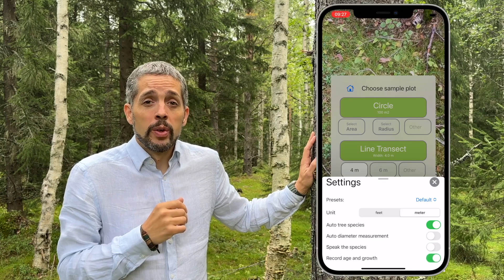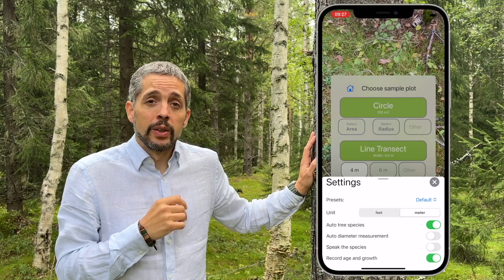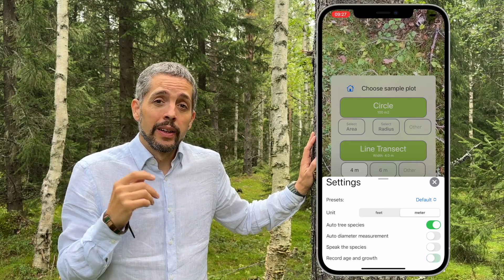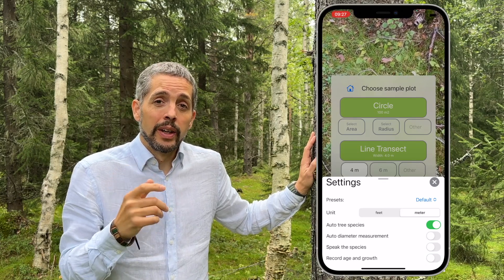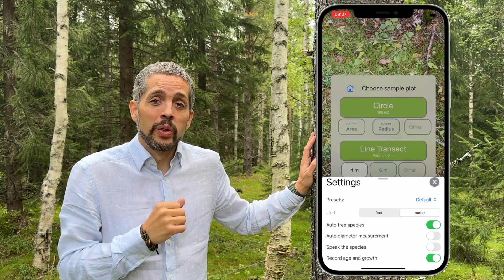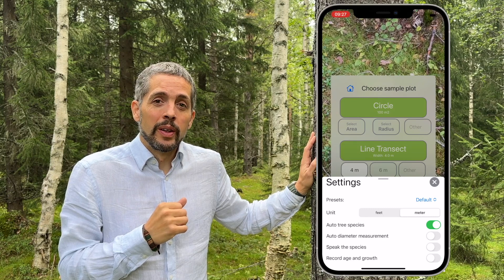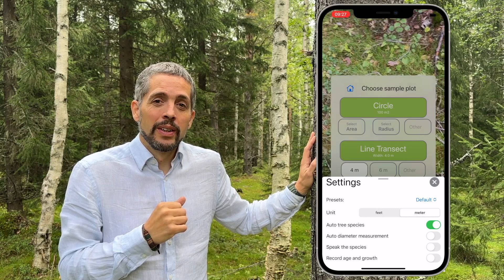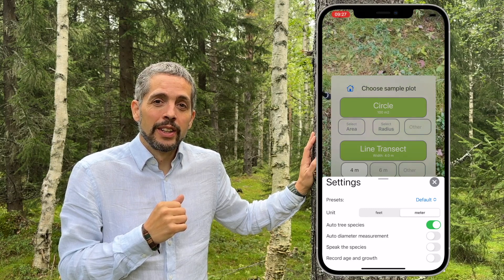Record Age and Growth lets you add age and growth to the height tree after you have measured it.